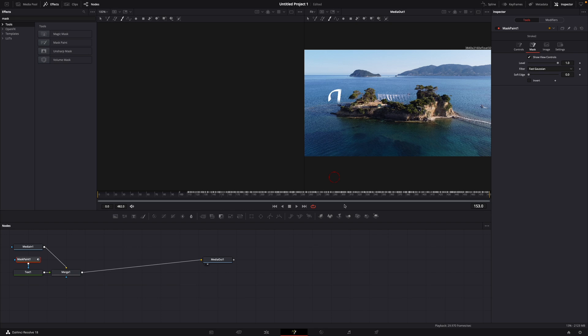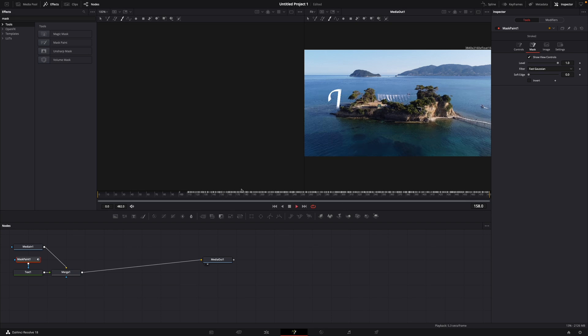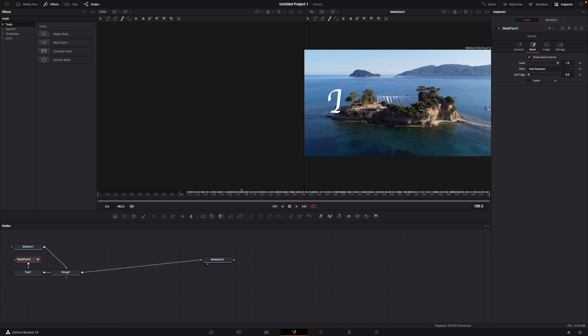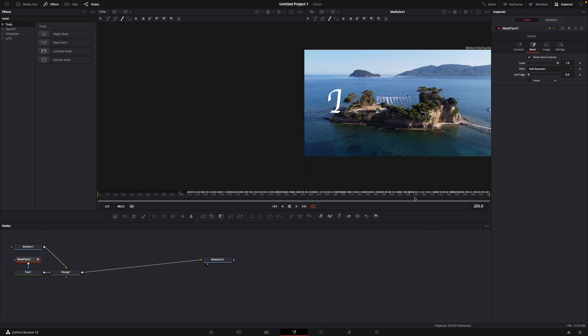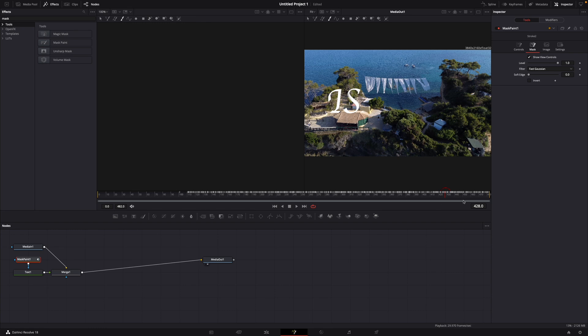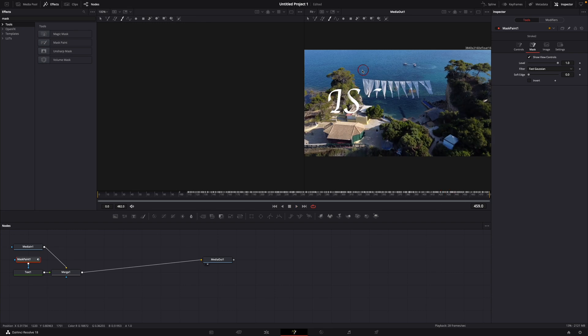Then as you can see if I let it play, let's put it all the way to the end, the whole text isn't here by the end of the video.